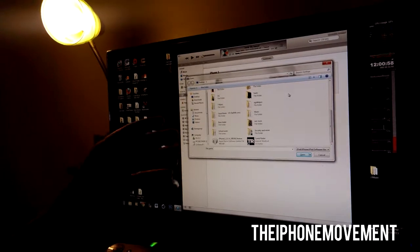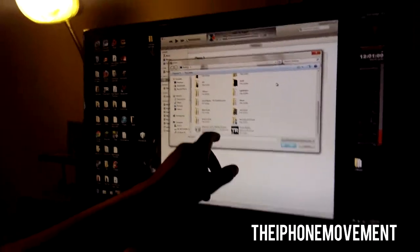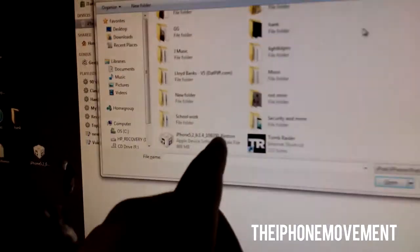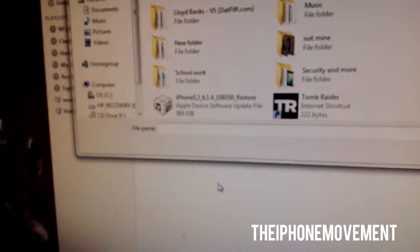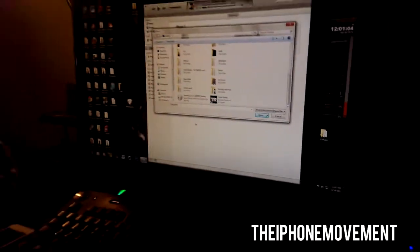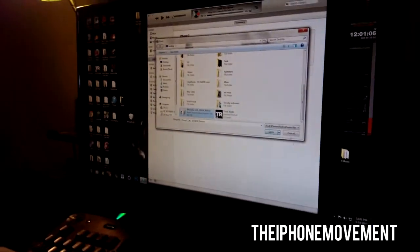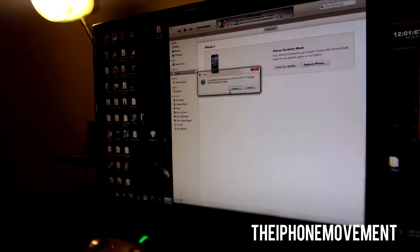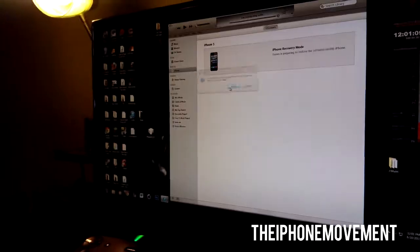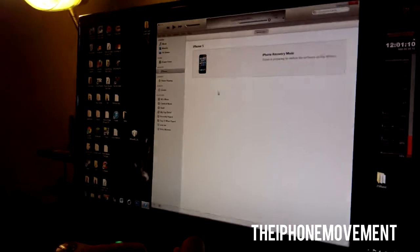Wherever you put your firmware, which mine is the iPhone 5, 6.1.4, 10B350, that's the sprint version. You want to click it, click open, click restore and iTunes will do all the work.